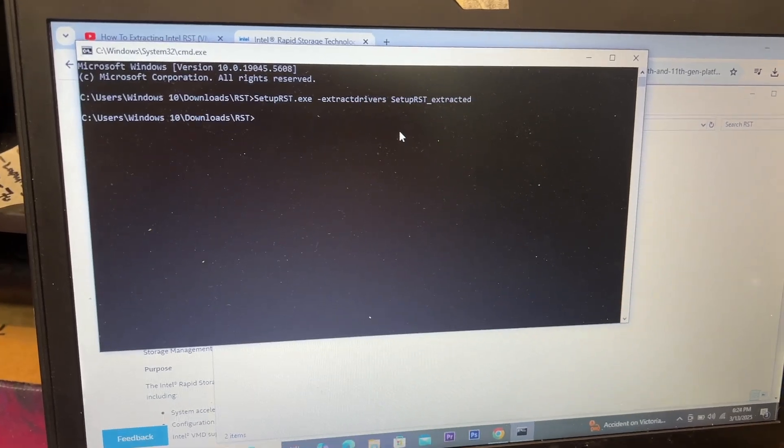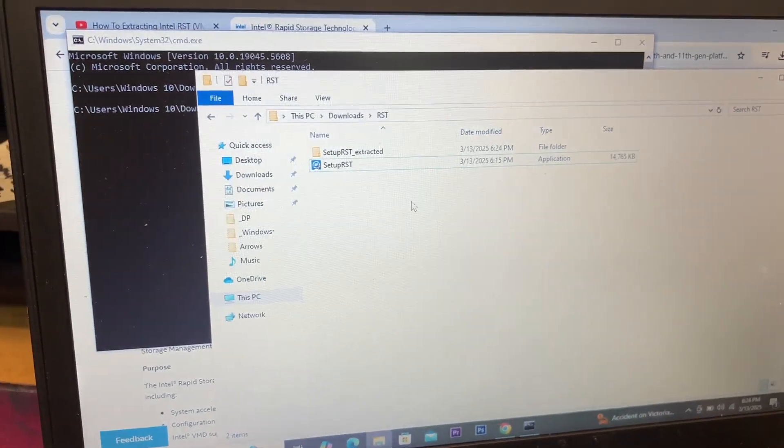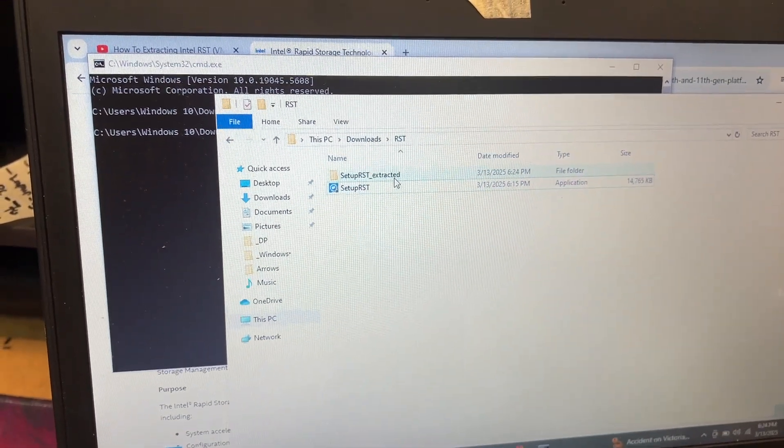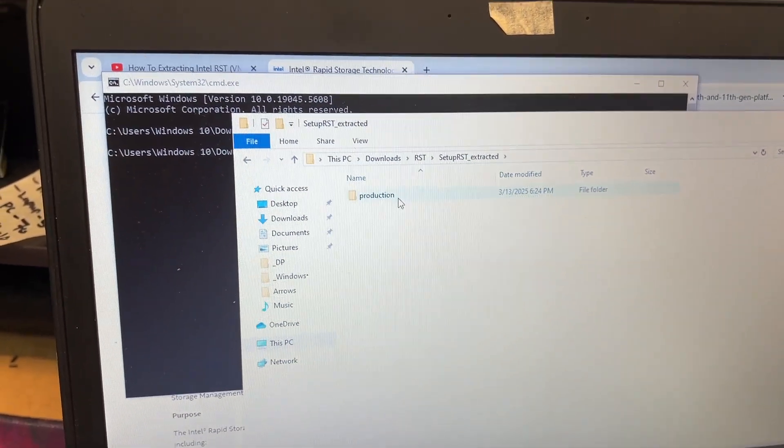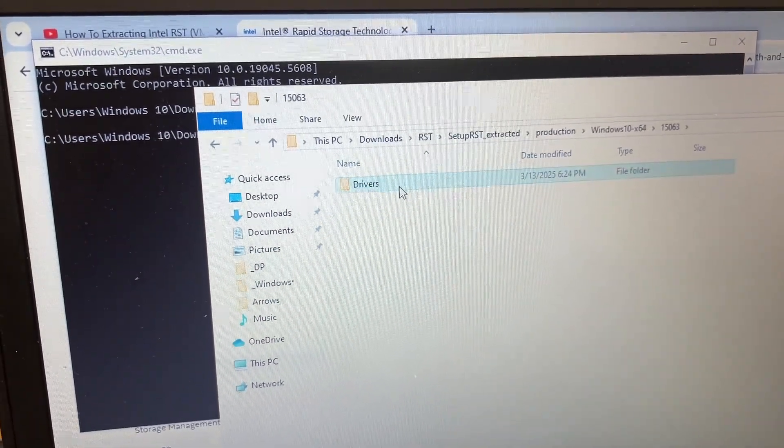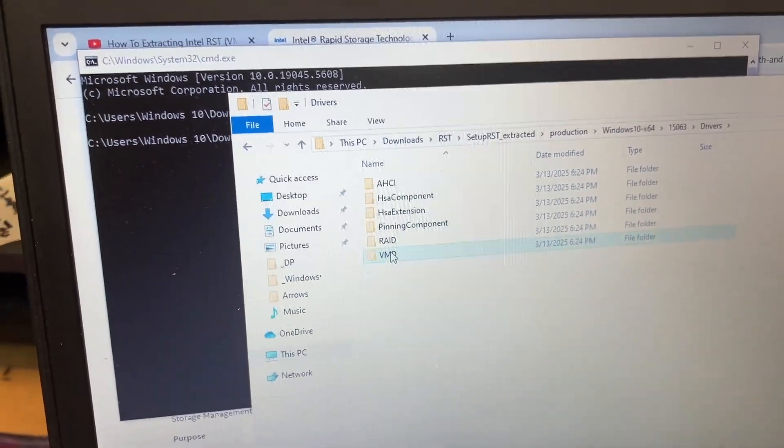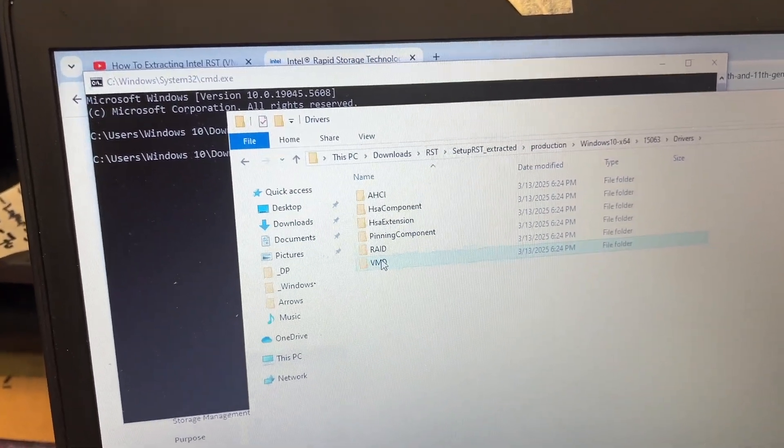Okay, so here we go. Then what you want to do is you want to go to the VMD, you copy that.